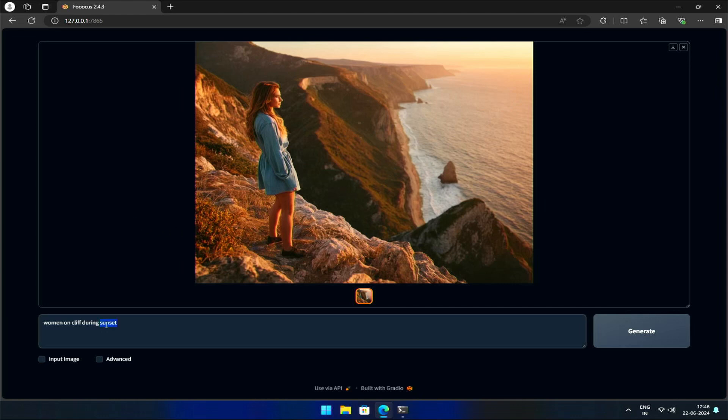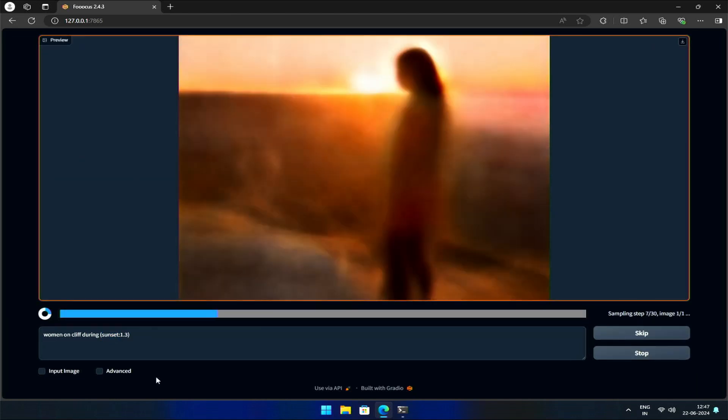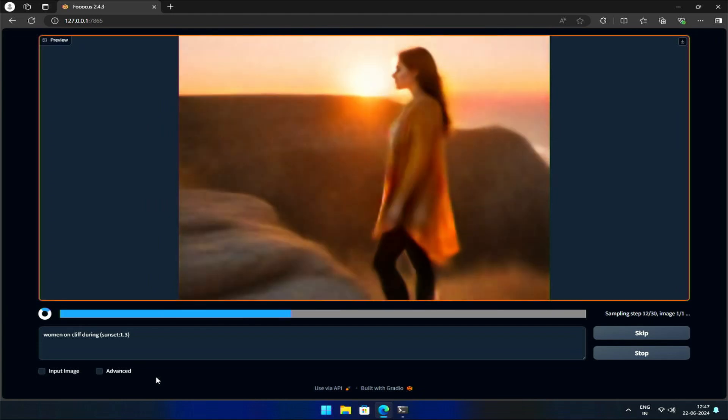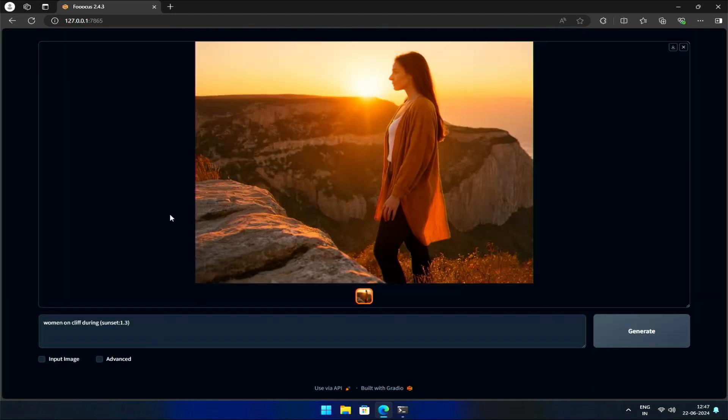What if we want to emphasize the sunset? We can select the keyword, press Ctrl or Command on Mac, plus up arrow to increase the weight. The default weight is 1. Pressing the up arrow key will increase the weight. Now, the generated image focuses more on the sunset.